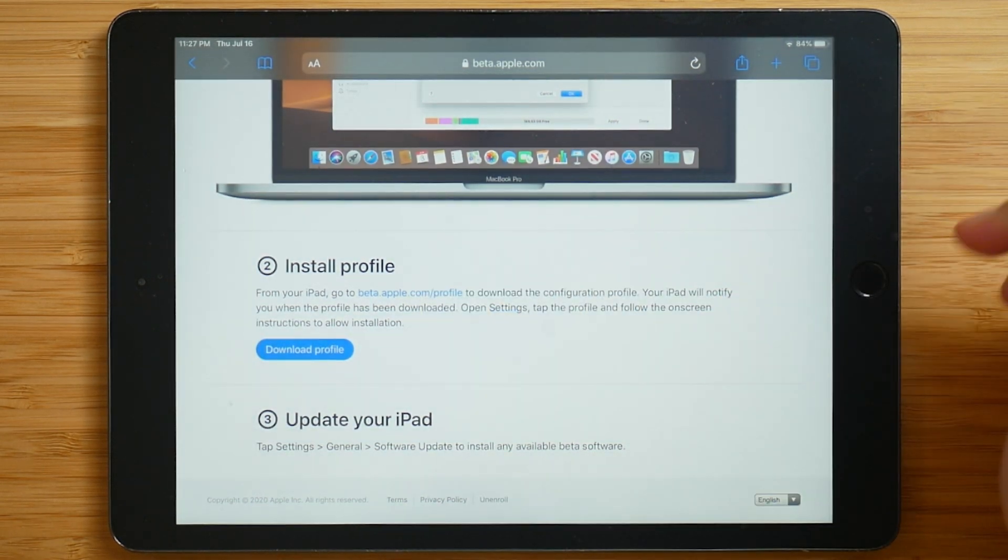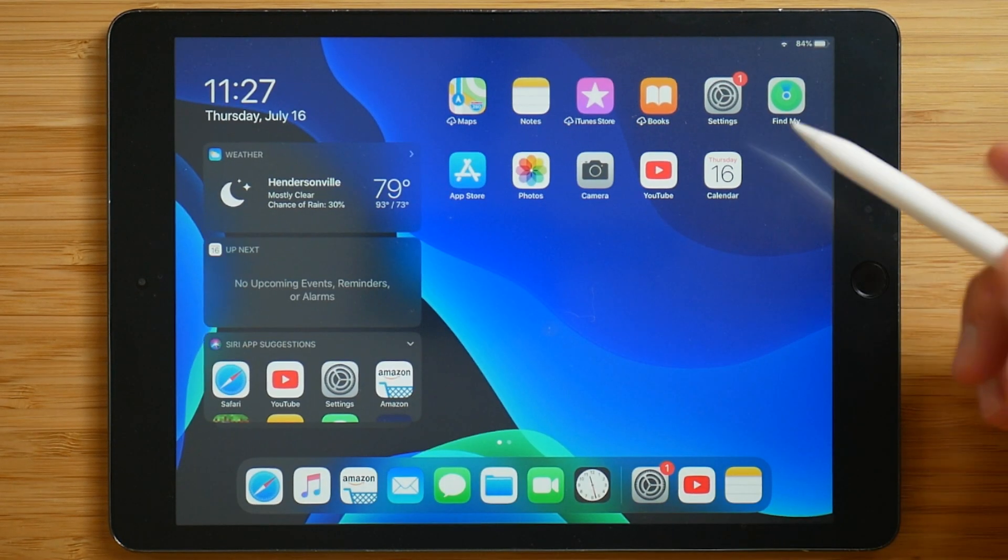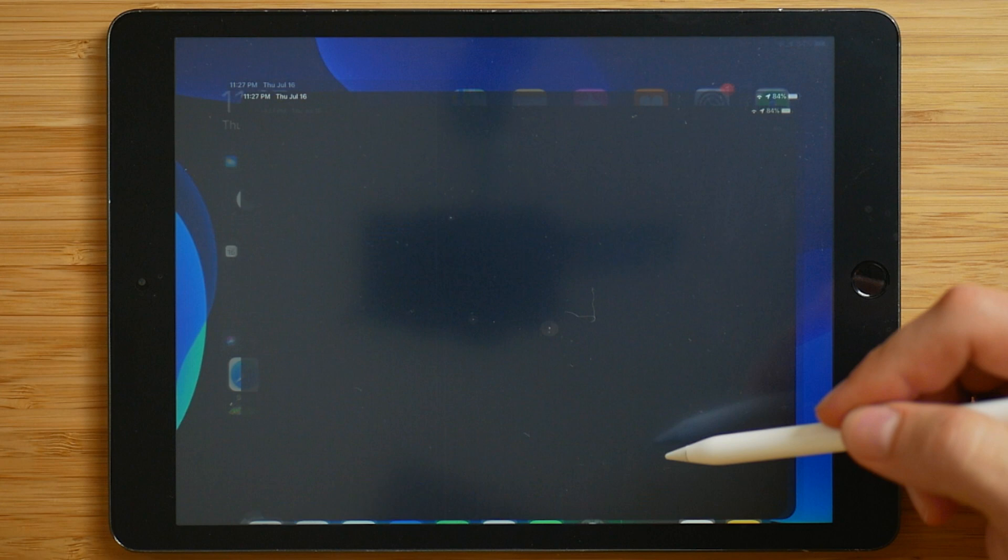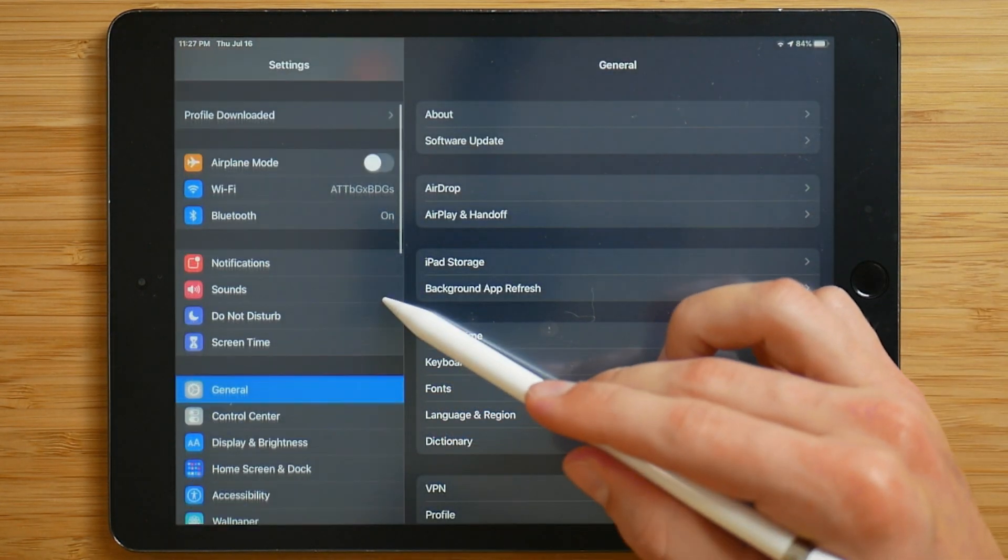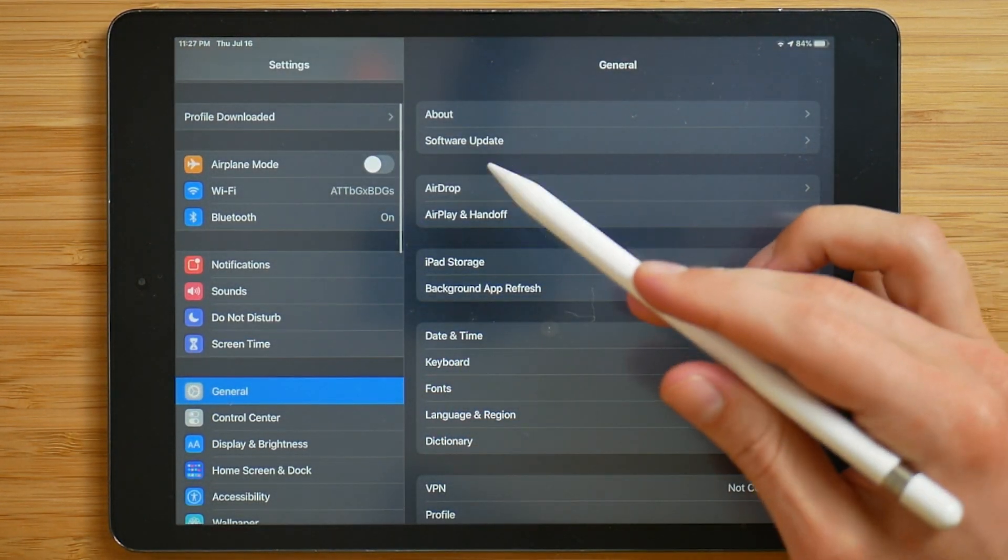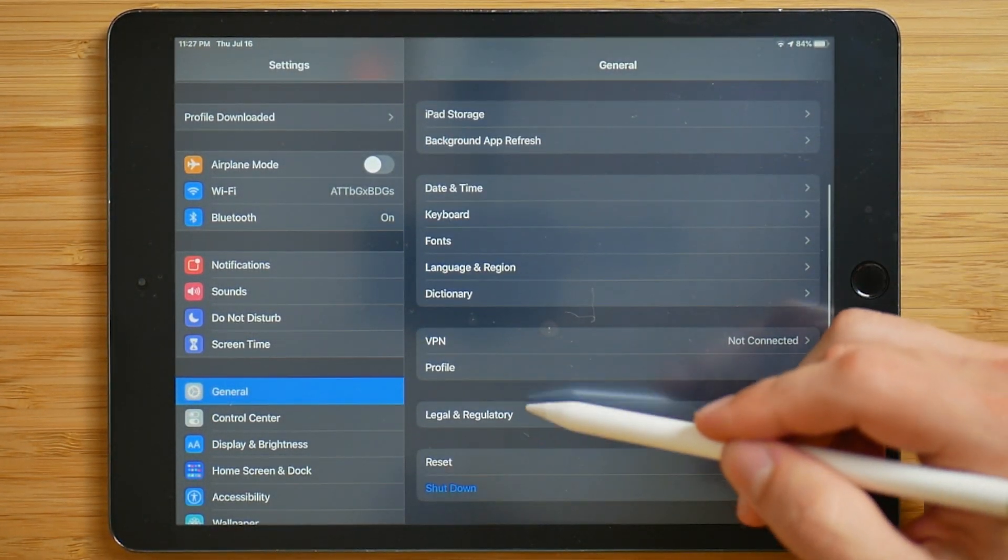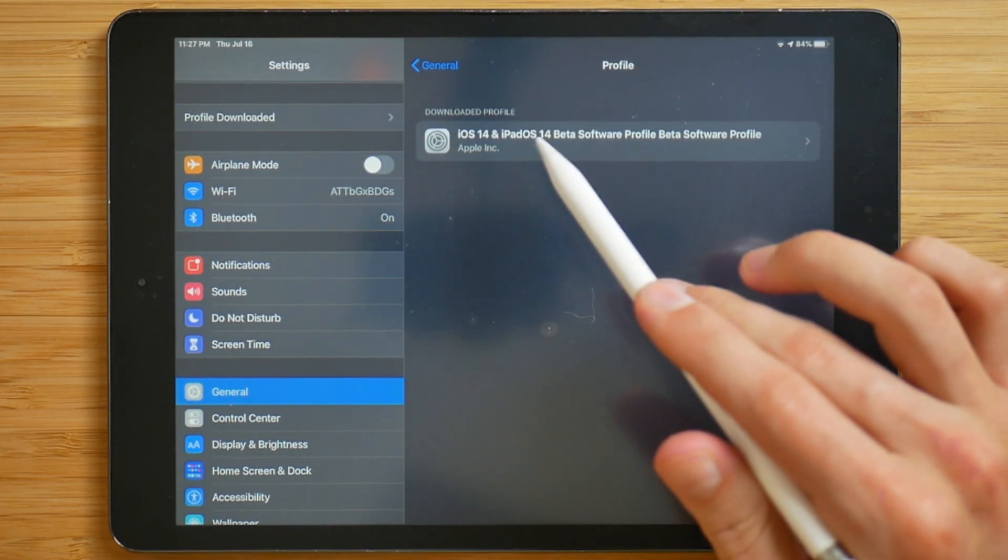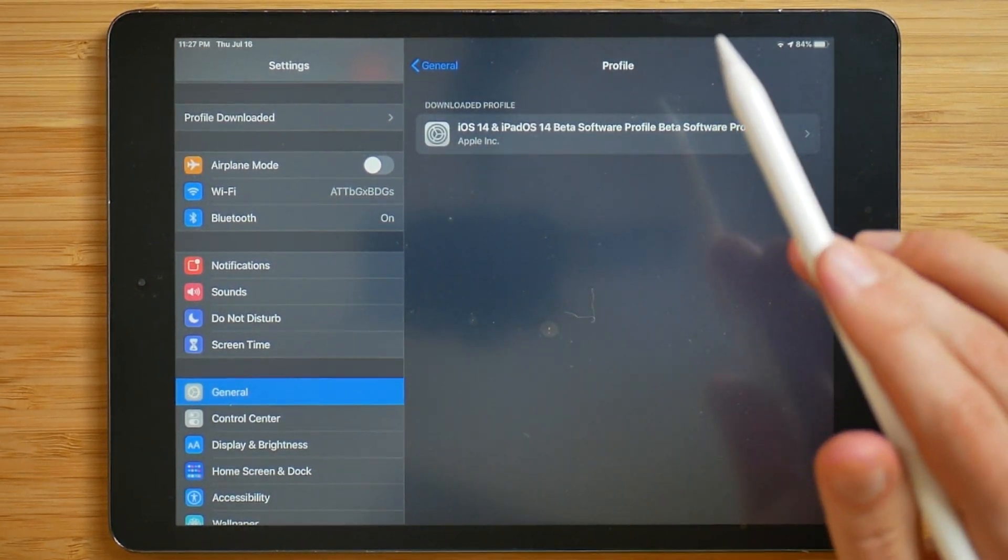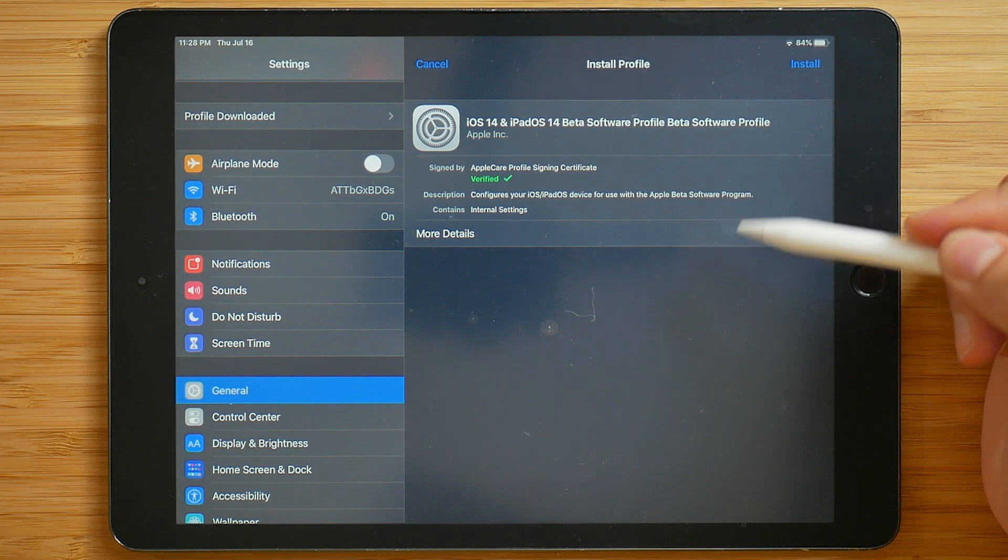So to view that profile, we're going to go home, go into settings. In general, scroll down to profile. And then here we can see the downloaded profile. So we'll click on that.